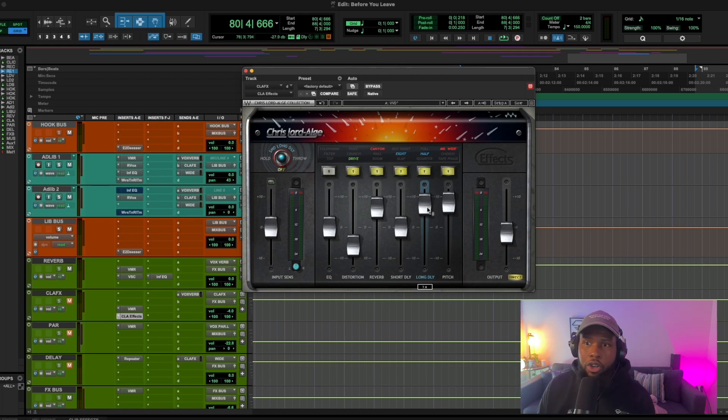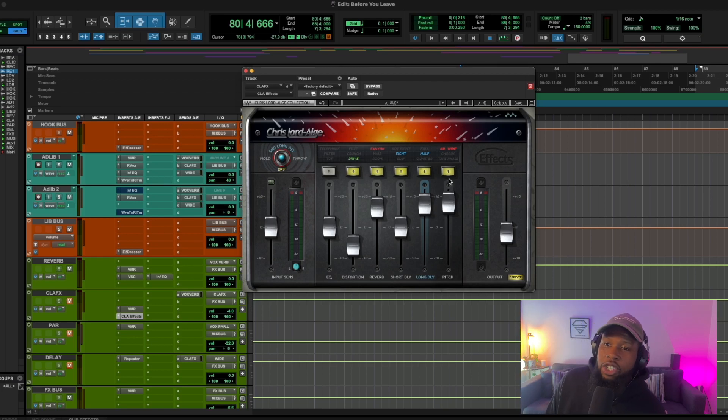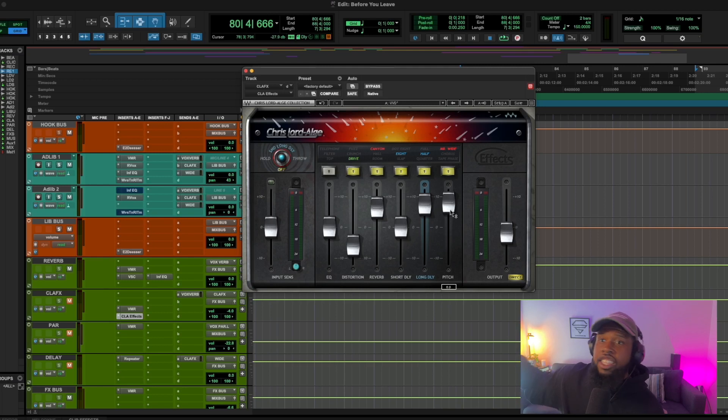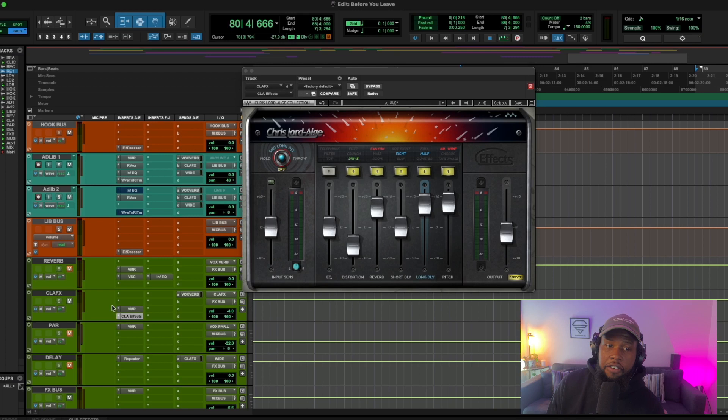And then Mr. Wide is just adding some width to everything that we're doing. So I'm going to bypass my reverb and just play back the CLA effects.